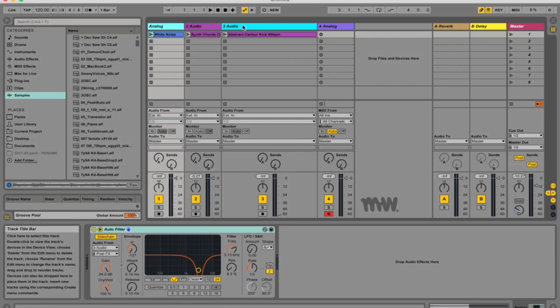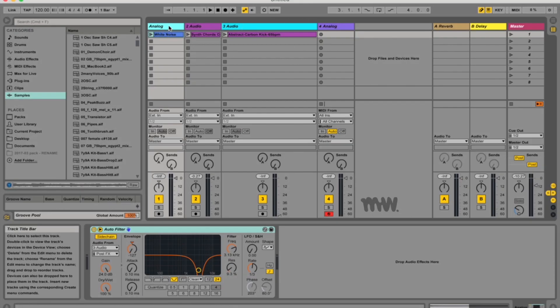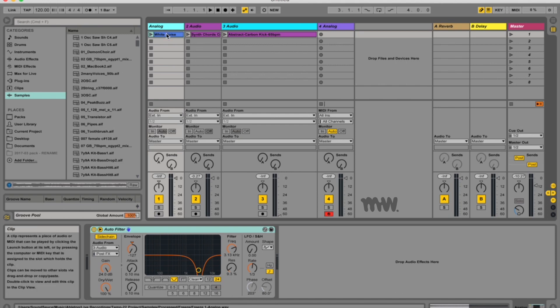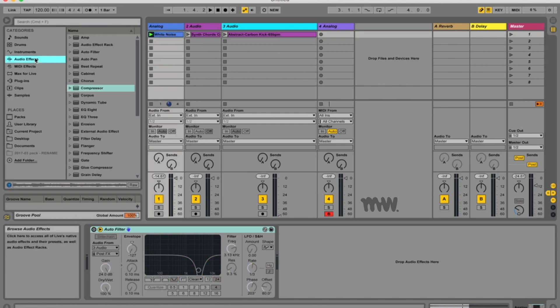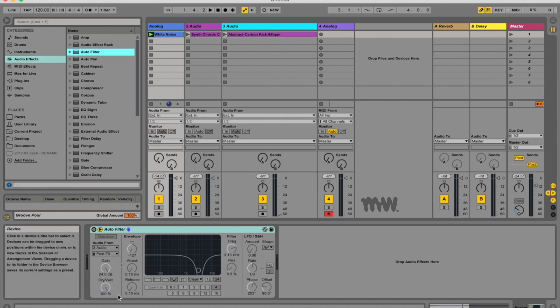So in my project here I've got these three different tracks which I'll be using for different demonstration purposes. My first one over here I have a white noise sample. To get your auto filter go to audio effects, go to auto filter and pull it into the track or down into your device view.